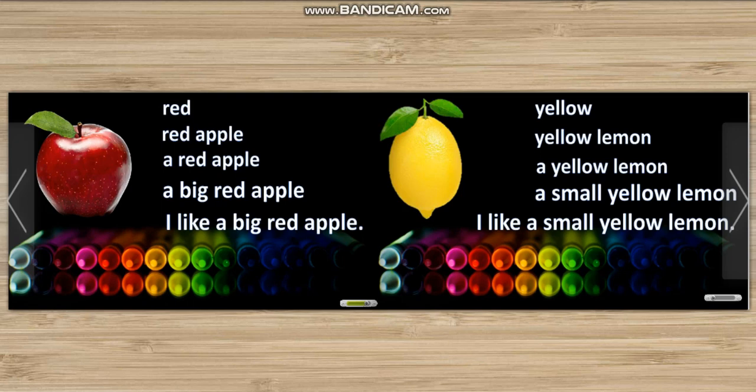Yellow. Yellow lemon. A yellow lemon. A small yellow lemon. I like a small yellow lemon.